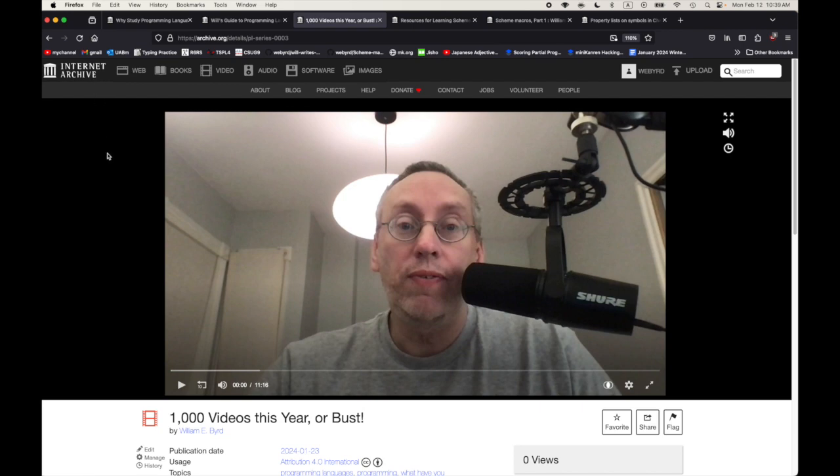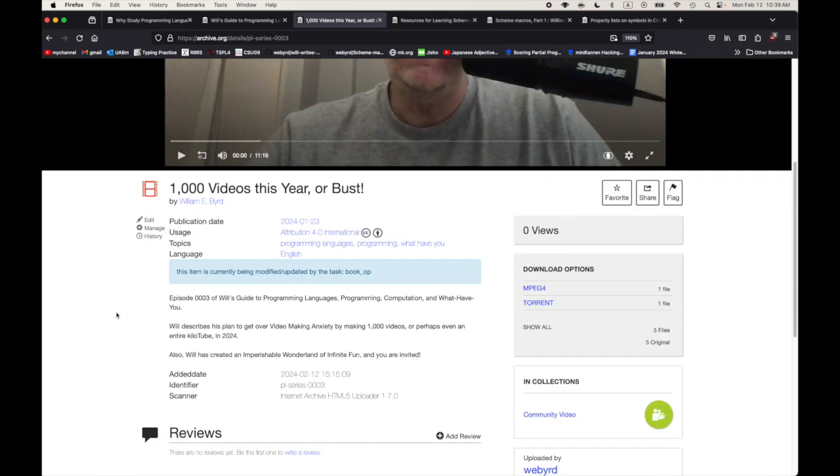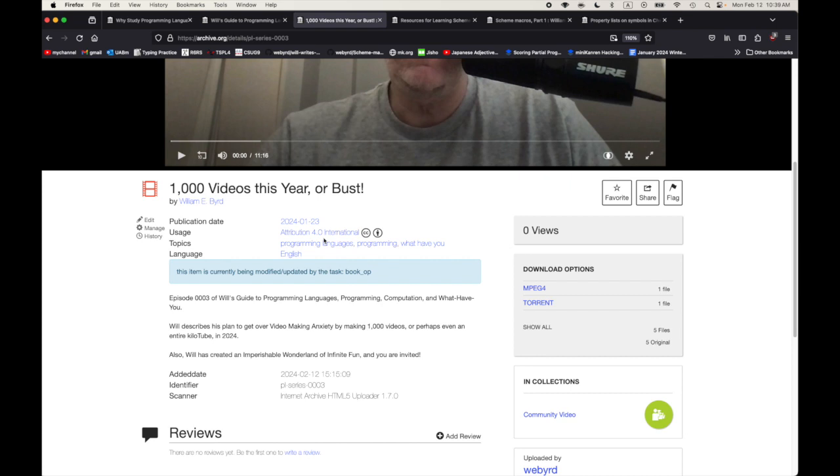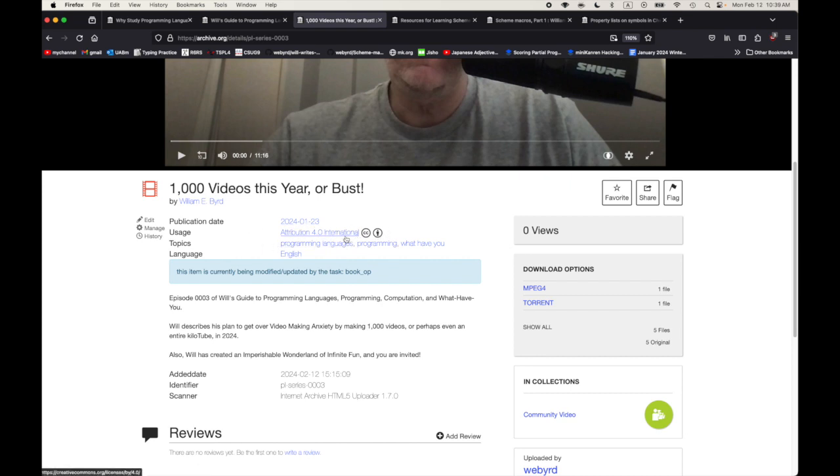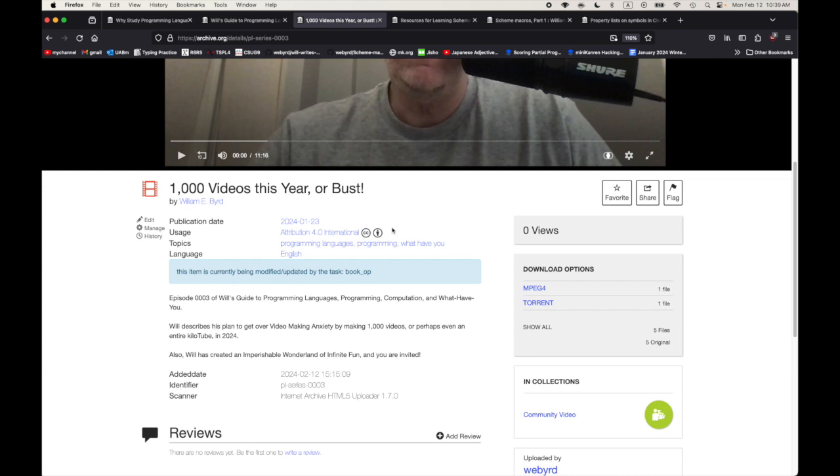I hope these videos will be around a long time. Once again, a reminder that these videos are all under Creative Commons attribution or CC BY 4.0 international license. So if you want to host these videos yourself or put them on some other service, that's fine. If you want to remix or whatever, that's fine, as long as you abide by the terms of this license.